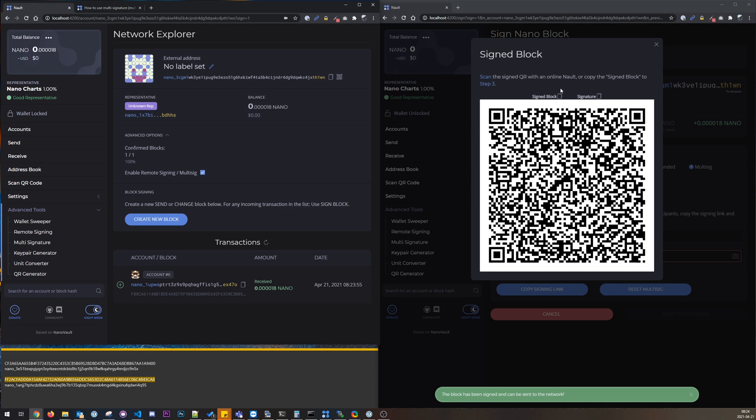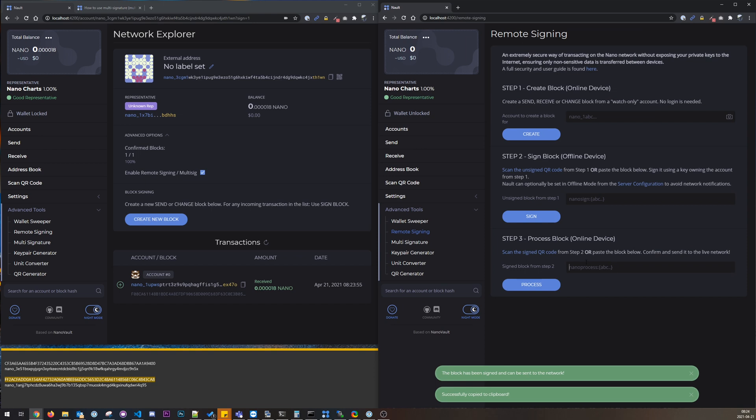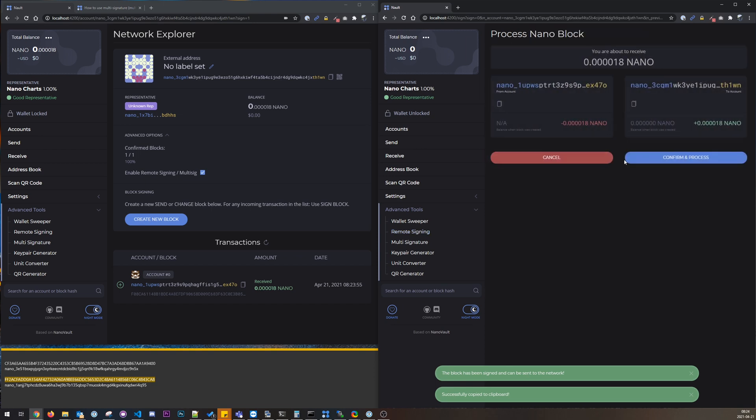And yeah, so if we would do the same here, which we don't have to, it would fail. It says there was an error while processing the block and that's because it's already been processed.